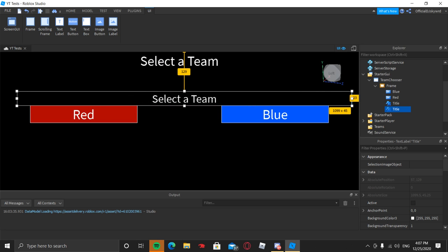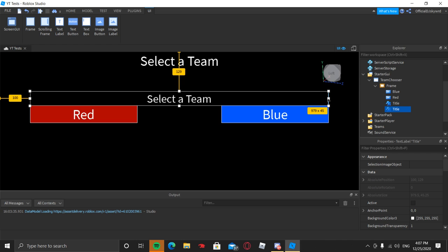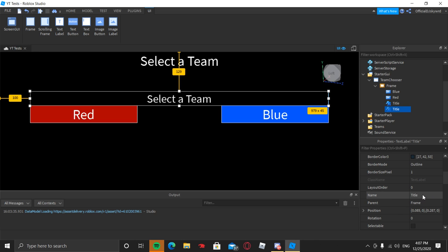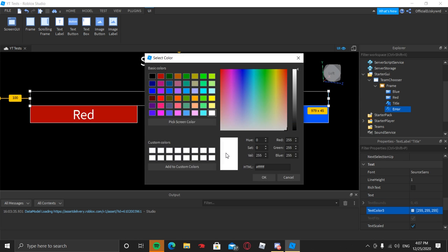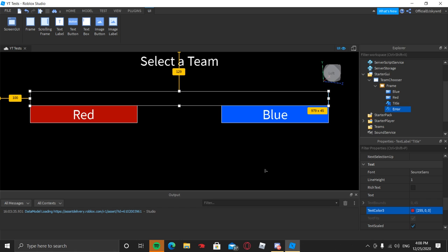On the properties panel, scroll down until we see Name and put the name as 'Error'. Then scroll down again and set the Text to blank, because we don't need any default text. Next, find Text Color 3, click on it, and select a red color — any red will do.